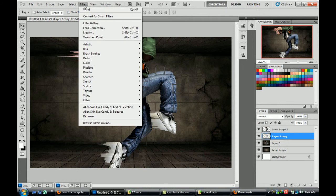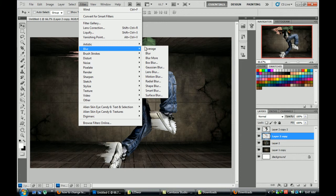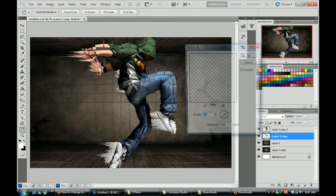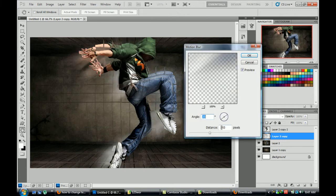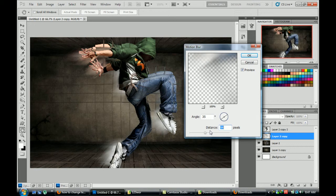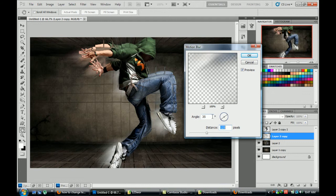We go to filter again, blur, motion blur. Use the angle 25.